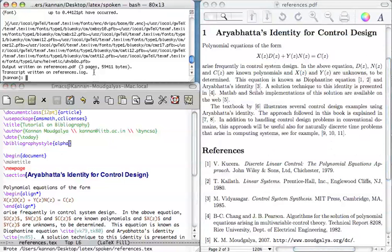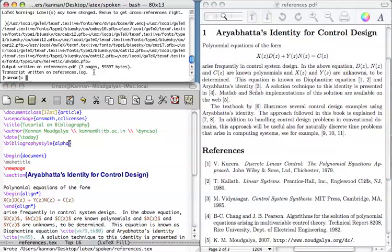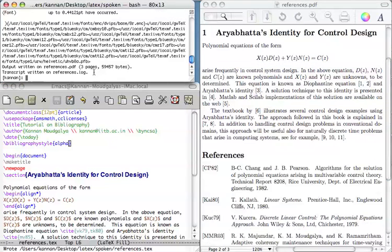And then repeat the LaTeX-ing and BibTeX-ing procedure which is PDF LaTeX source file, BibTeX references, PDF LaTeX references once, twice.